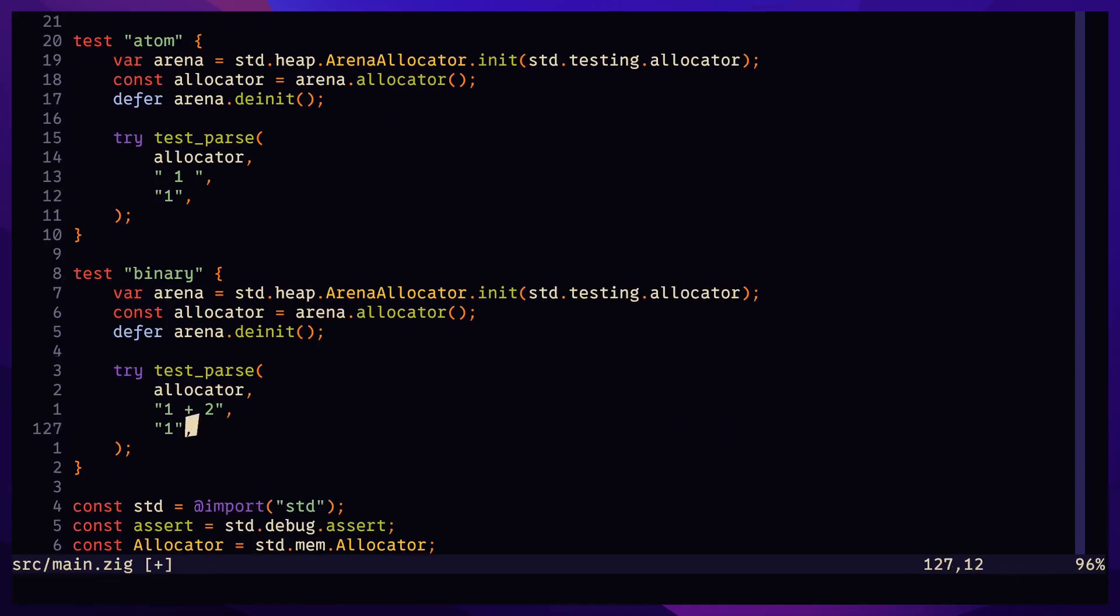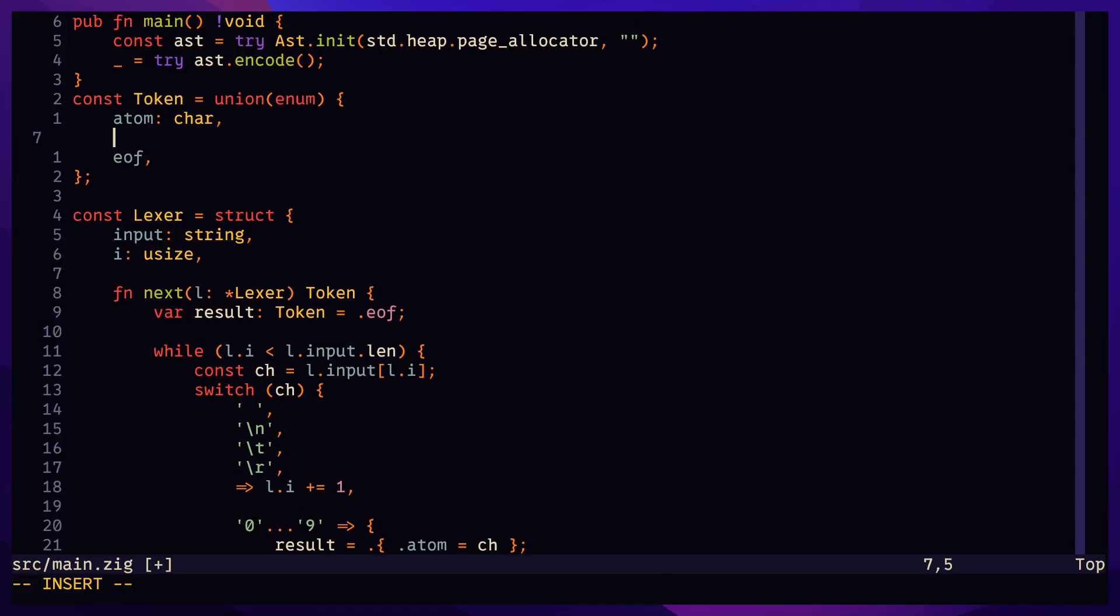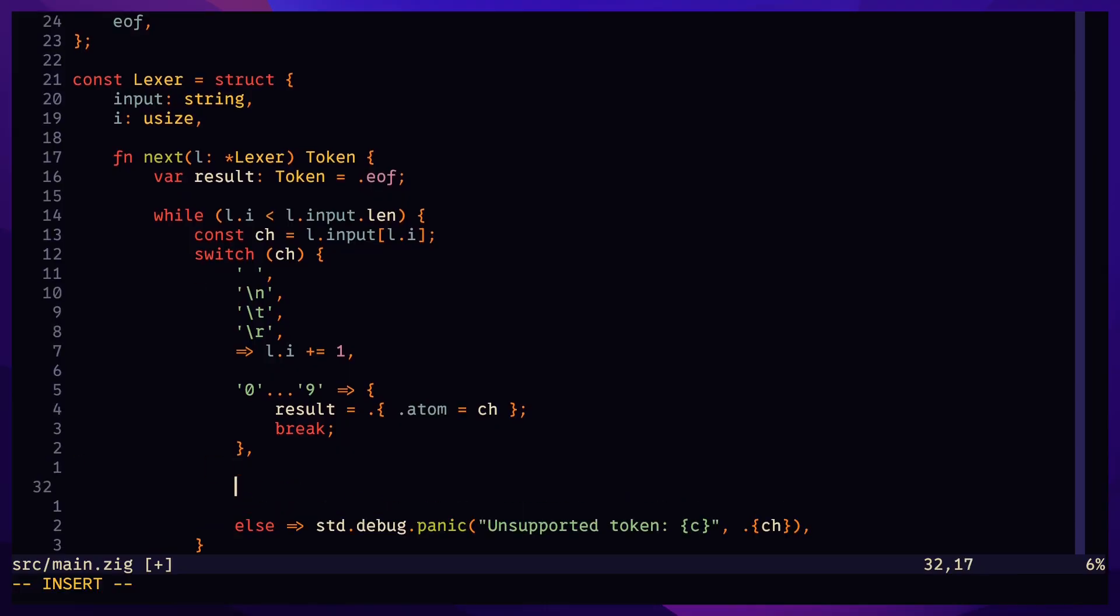Moving on to binary expressions. A token is now either an atom or an operator.